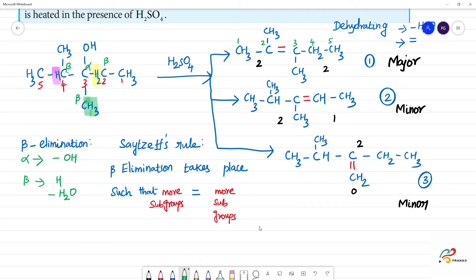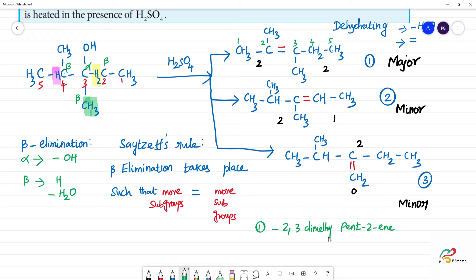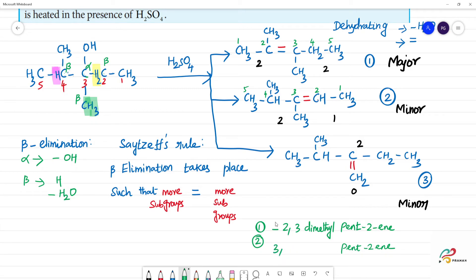The first product name: 5-carbon chain is pent, double bond at position 2 so pent-2-ene, with 2,3-dimethyl substituents — so the name is 2,3-dimethylpent-2-ene. The second product: double bond at position 2 with 3,4-dimethyl substituents — so it is 3,4-dimethylpent-2-ene, which is a minor product.